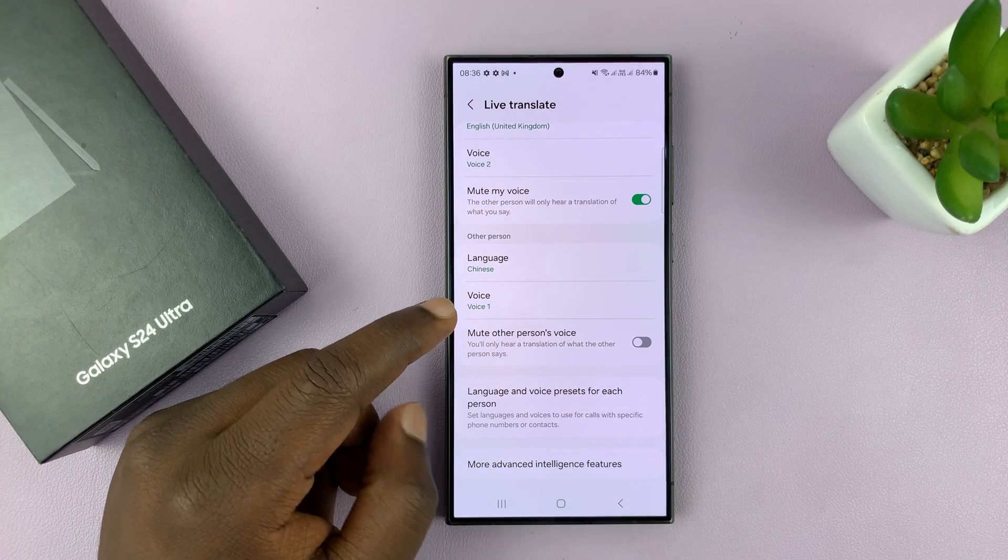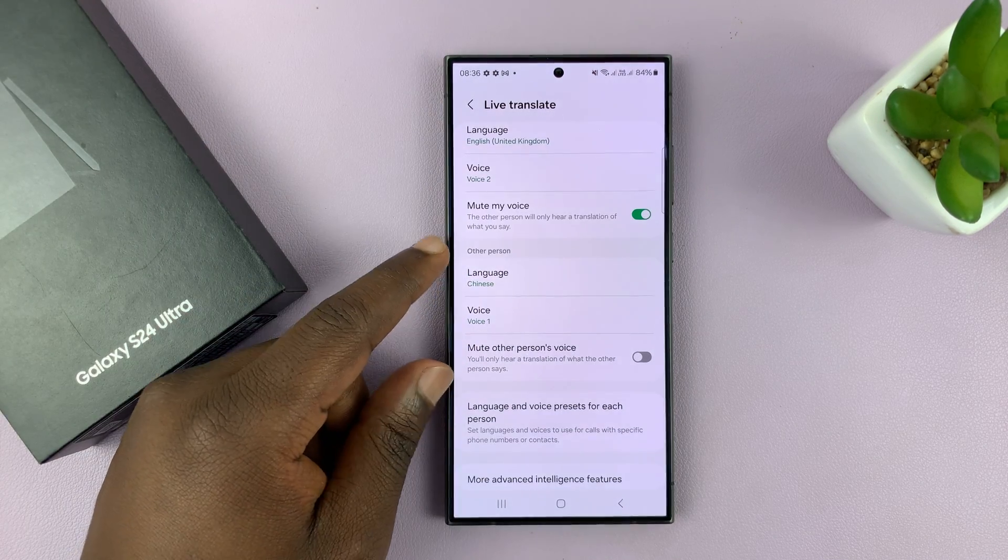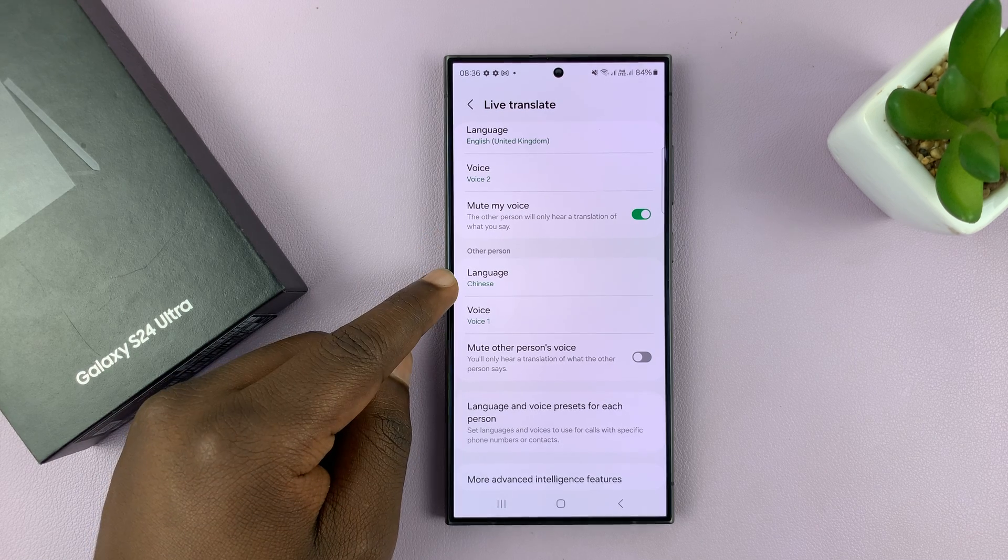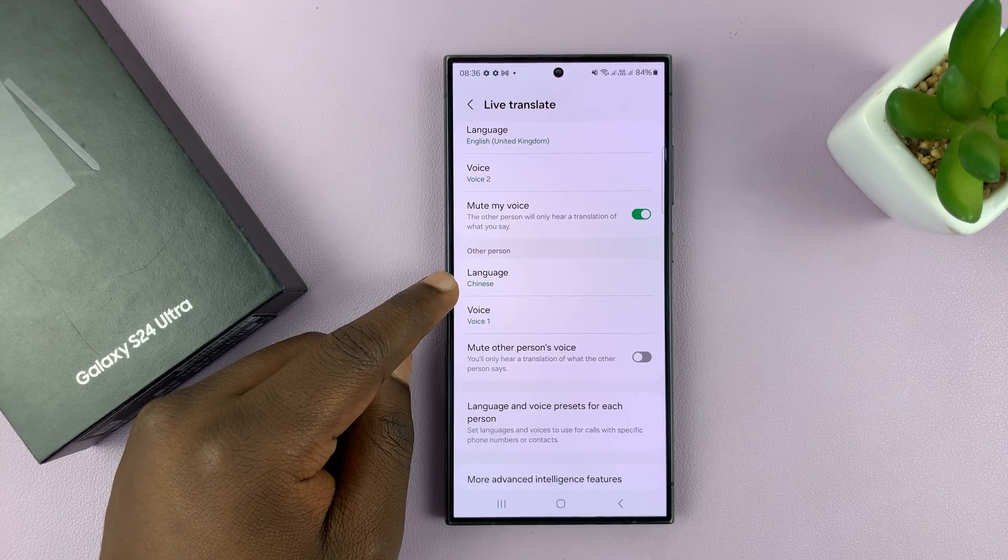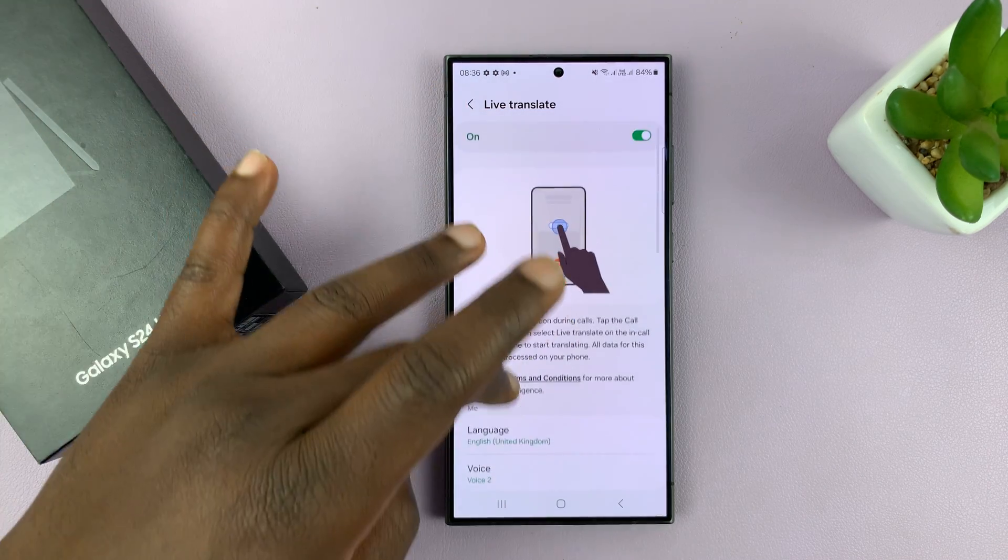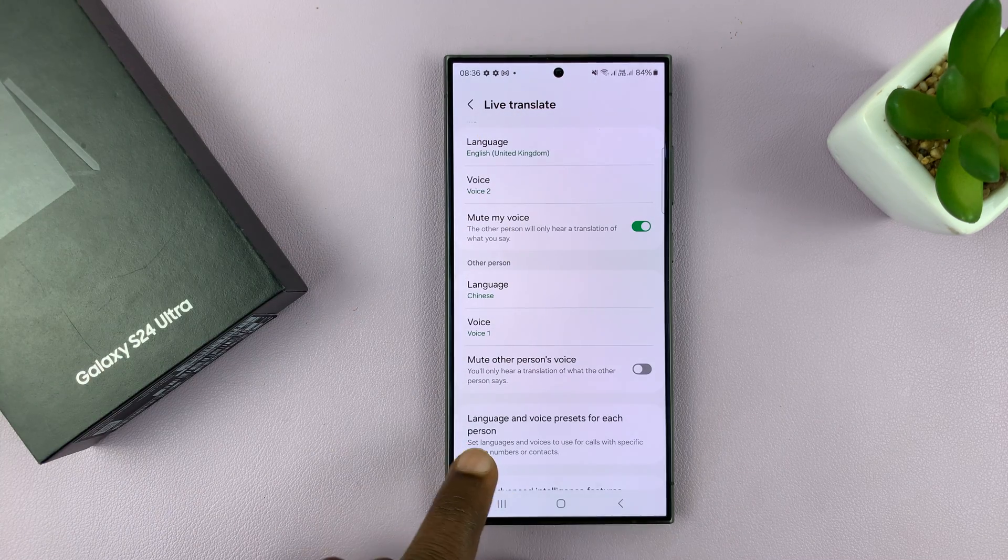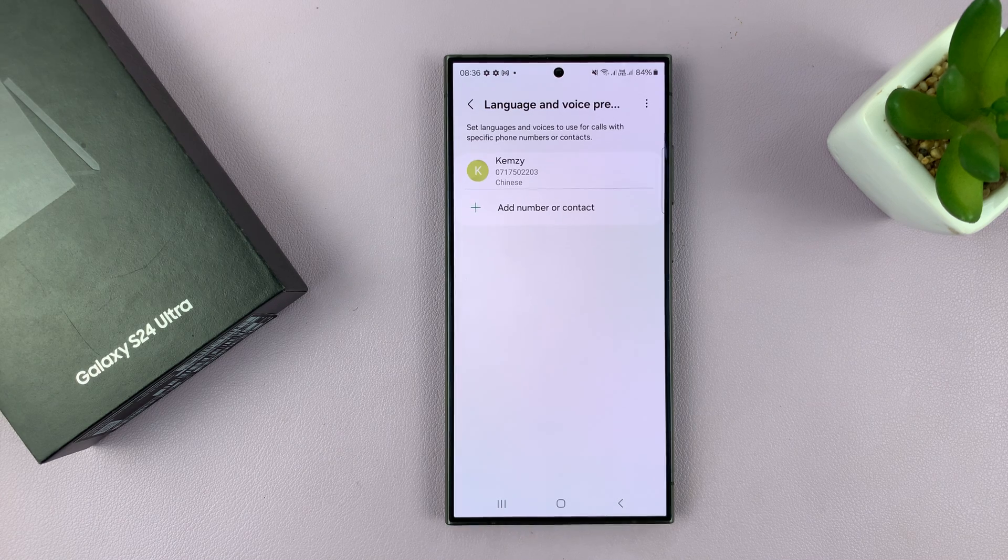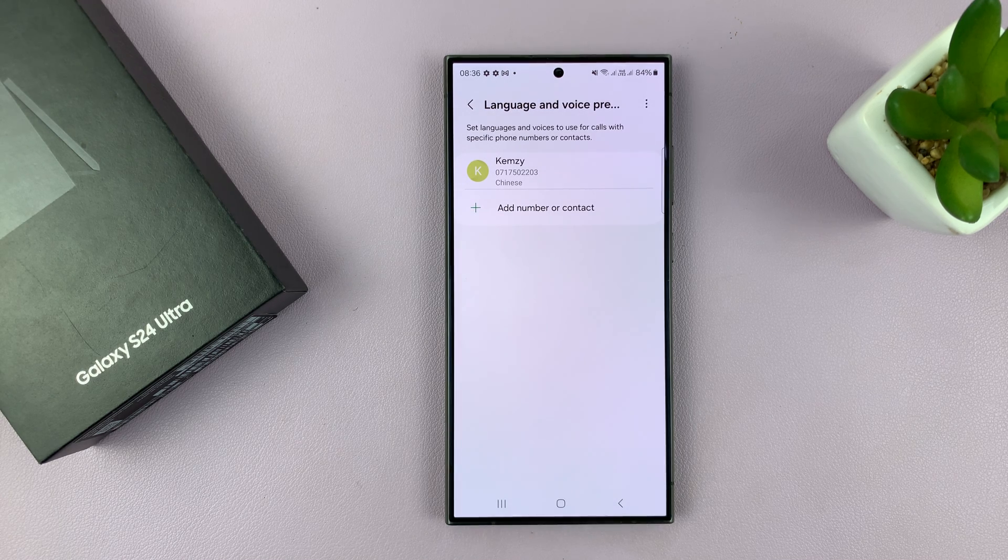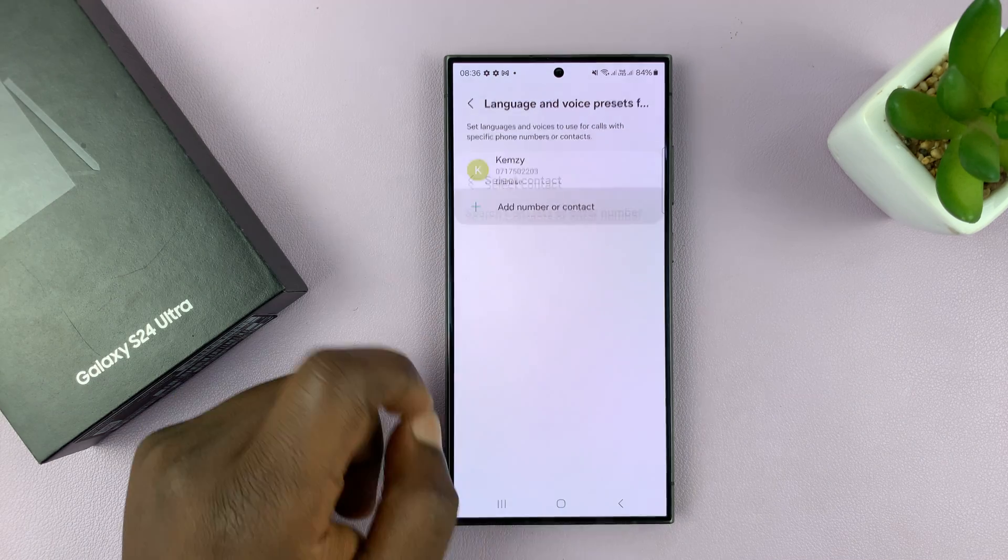That is all set up for me and for the person I intend to talk to who speaks Chinese. Obviously, I can just tap on language and change to any other language I want. You don't have to do this all the time you intend to speak to someone who doesn't speak your language. You can come to languages and voice presets for each person. When you tap on that, you can actually go ahead and set up language presets for a specific user.